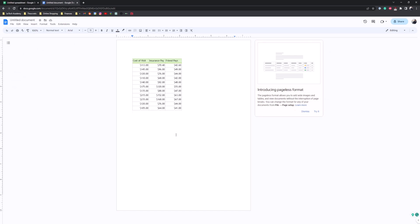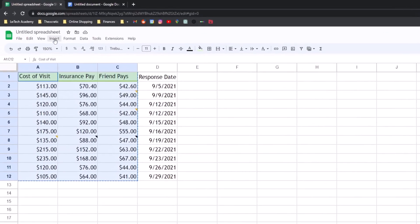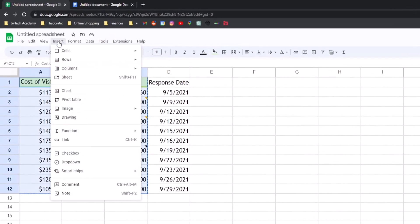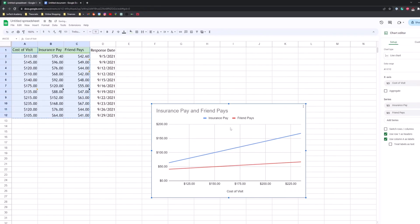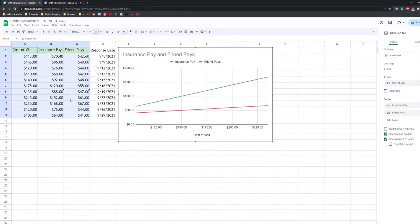Well, what we can do is we can go back to our Google Sheets, have your cells still selected, go to the insert tab, then select chart. And now we have a chart from our data right here.